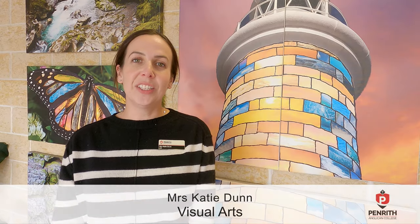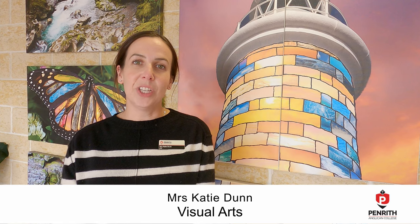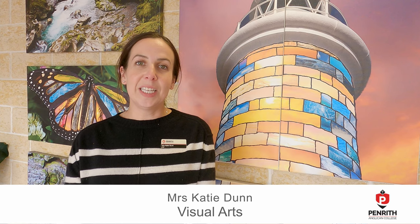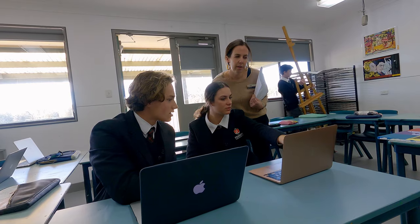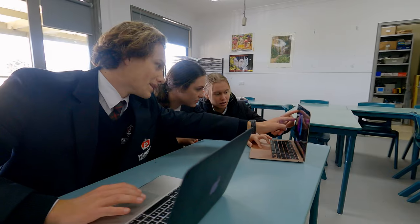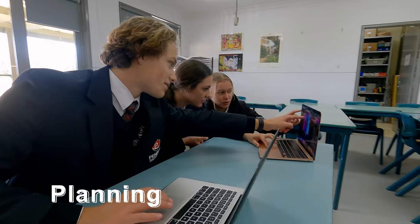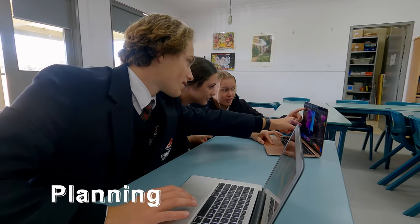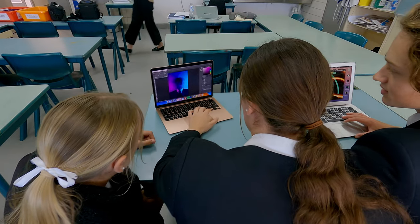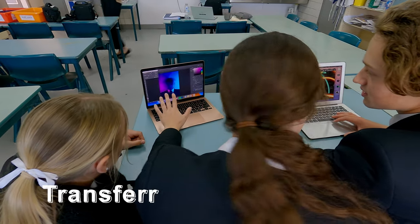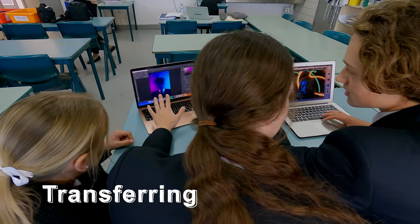One of the key ways our students are learning to learn in visual arts classes is by developing their reflective dispositions. In this lesson, our Year 10 Photography students are planning how they'll take a better photo, transferring the skills and abilities of famous artists in order to improve their work.